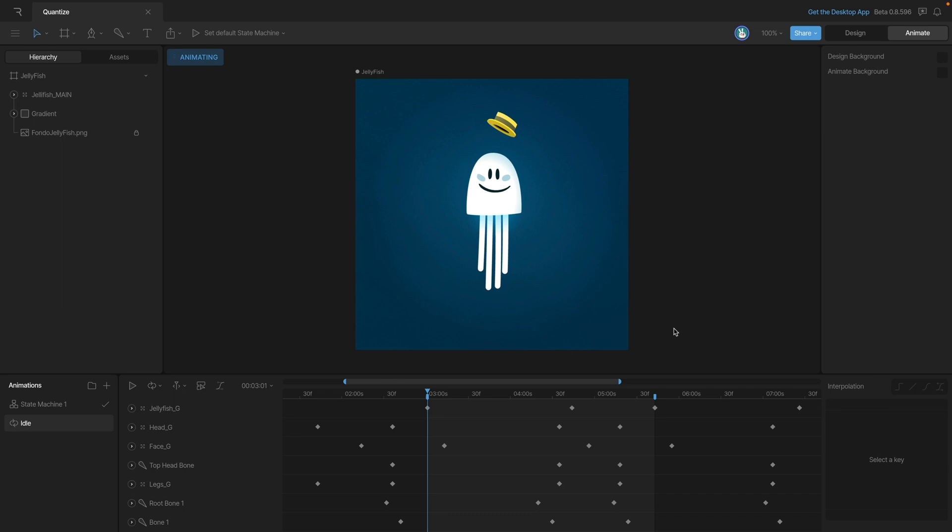Quantize is an option that allows us to make our animations look a bit more traditional. As a general rule, Rive will always try to play as many frames per second as possible. Quantize is a way that we can limit the amount of frames to be below 60 frames per second.